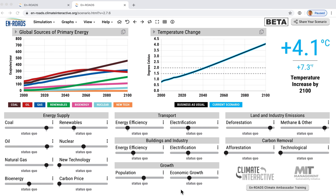Hi, this is Andrew Jones from Climate Interactive, and I'm here to share the top four coolest aspects and features in the March 2020 release of En-ROADS.